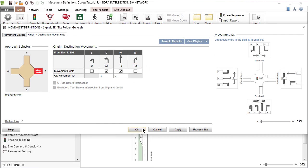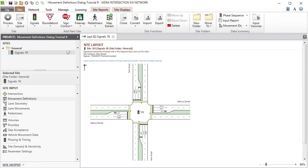Click OK to accept the changes and close the dialog. The new OD movements will not be shown in the Site Layout display until they are allocated by Movement class to individual lanes in the Lane Geometry dialog.